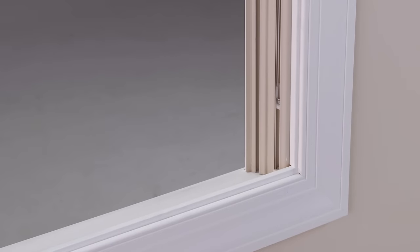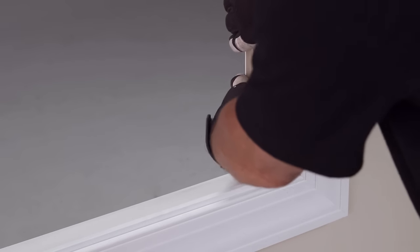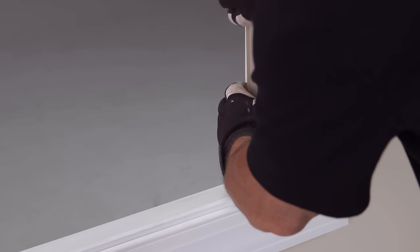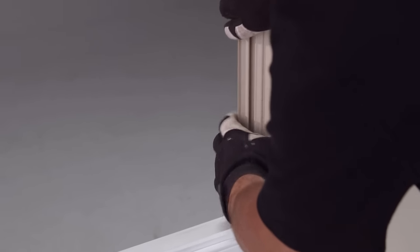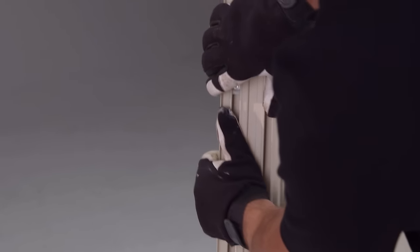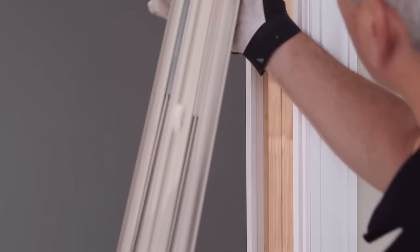Now remove the jam liners. Pinch the bottom of the jam liner and pull toward the center of the opening. The jam liner should release from the frame.